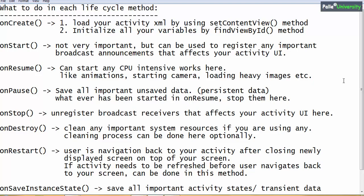In onStart, it's not a very important method, but you can use it to register any important broadcast announcements that affect your activity's user interface. As of now, don't worry too much about this method, because we haven't covered broadcast announcements yet — you can omit this method for now.